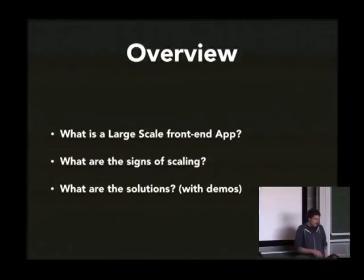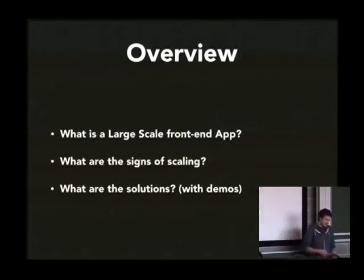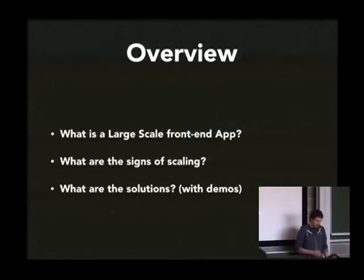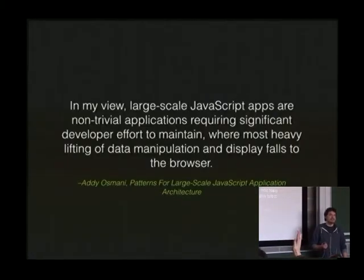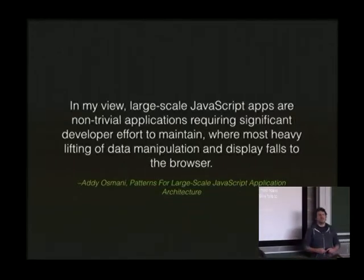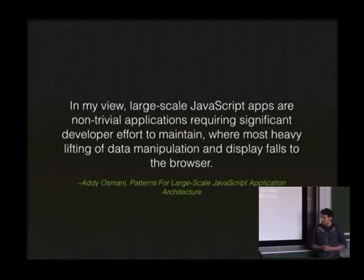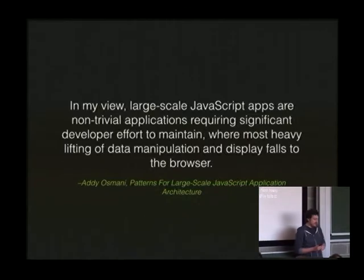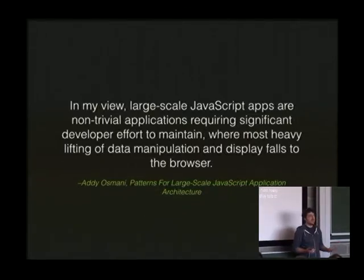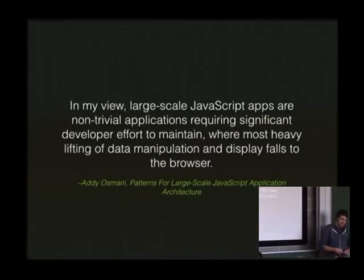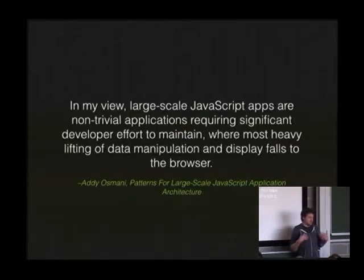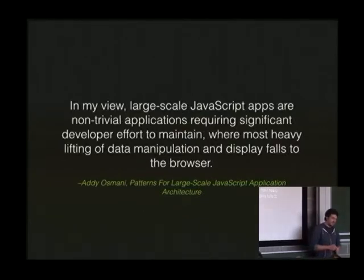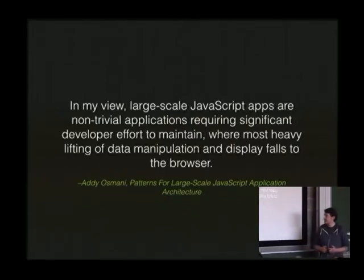I was going to code, but I decided last night to record the coding. So that's videos, and I'll just talk through them. So sorry for bottling out. What's a large-scale app? Who's heard of Addy Osmani? Just a few people. Addy Osmani used to work for Yahoo, might have been AOL then Yahoo. He works for Google, and he defines these large-scale apps as requiring significant effort, developer effort to maintain, and that's obviously a key thing. Complex applications will require lots of effort to maintain. And loads of heavy lifting goes to the front end, the data manipulation displays for the browser.